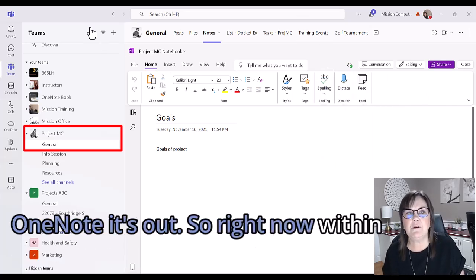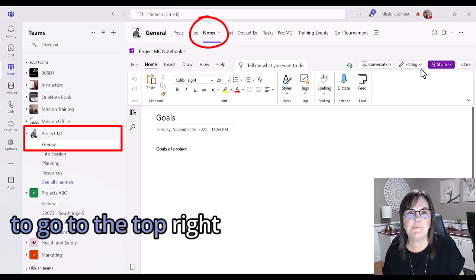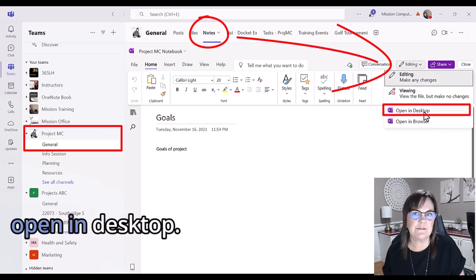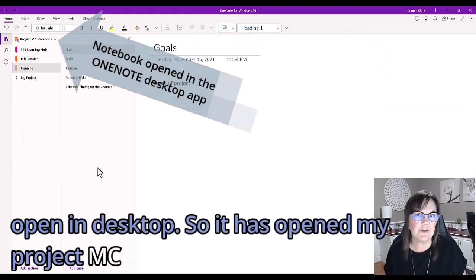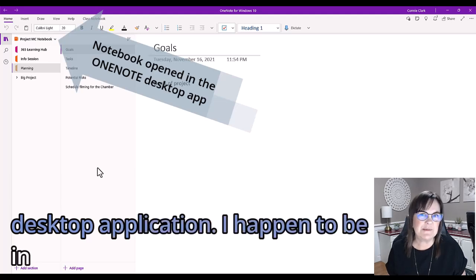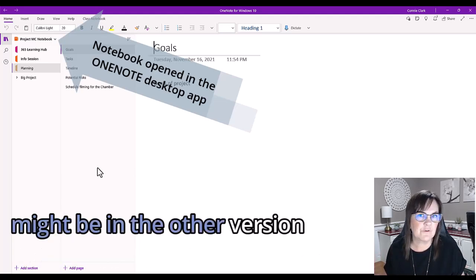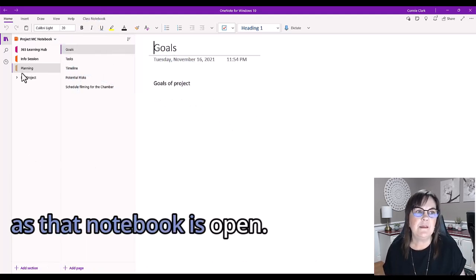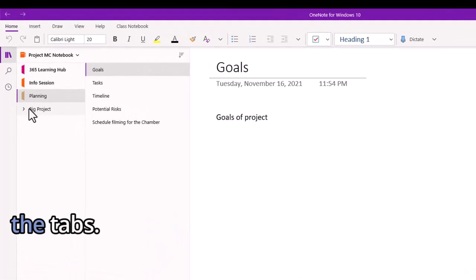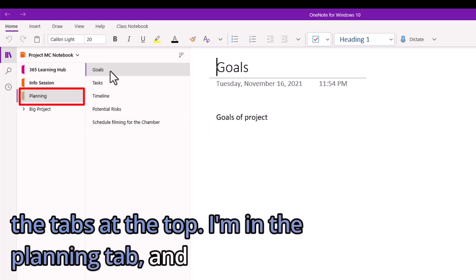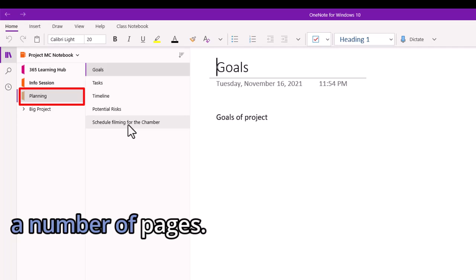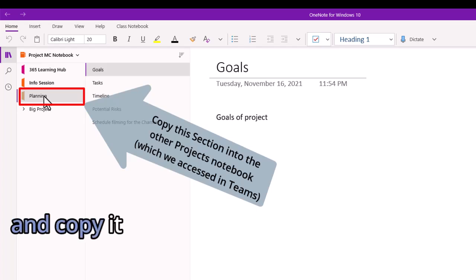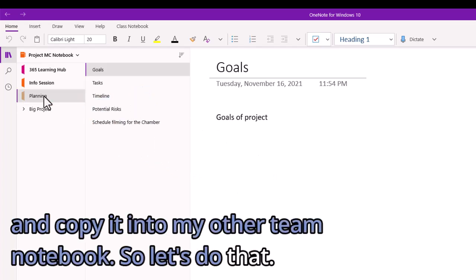Right now within the Project MC notebook, I'm going to go to the top right where it says editing and open in desktop. It has opened my Project MC notebook in my OneNote desktop application. I happen to be in OneNote for Windows 10. You might be in the other version of OneNote - it doesn't matter as long as that notebook is open. You should see on the left side the tabs. If you are in a different version of OneNote, you might see the tabs at the top. I'm in the planning tab and you can see I have a number of pages. I want to take this entire section called planning and copy it into my other team notebook.